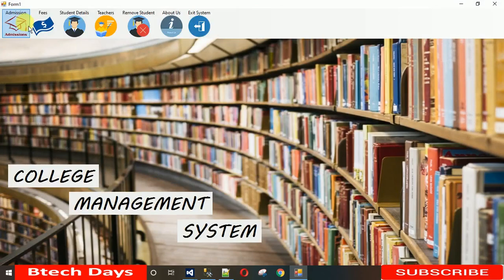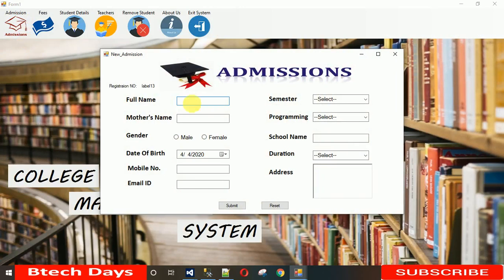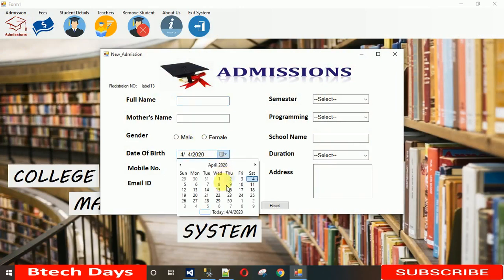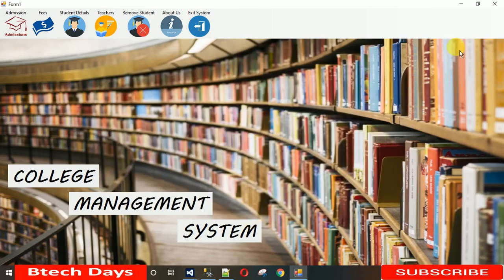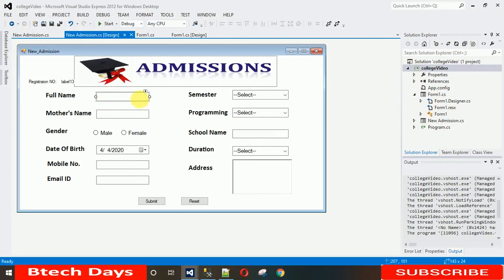When I click Login and then New Admission, you can see the New Admission form is working well. You can select semester, programming, add text in the fields — everything is working fine. In the next lecture I will show you how to rename the controls and code the backend — how the Submit button and Reset button will work. That's it for today's video. Thanks for watching — please subscribe to my YouTube channel and stay tuned for the next video!